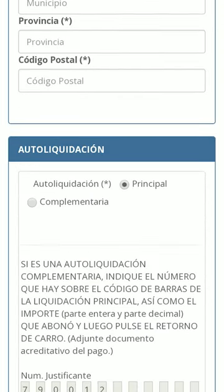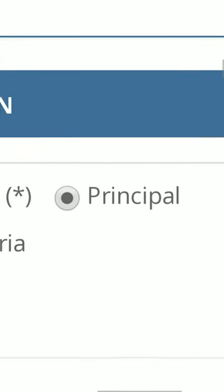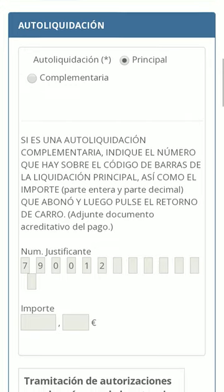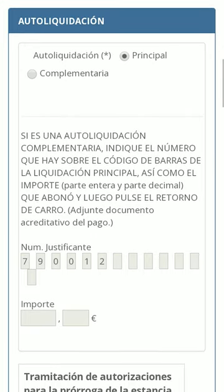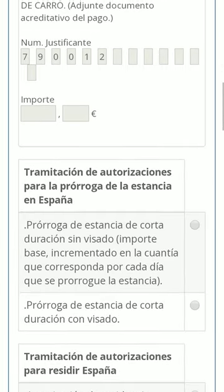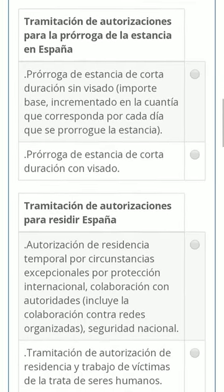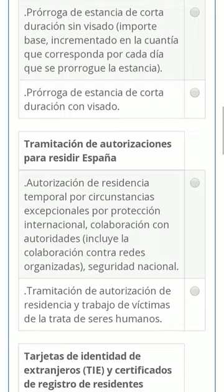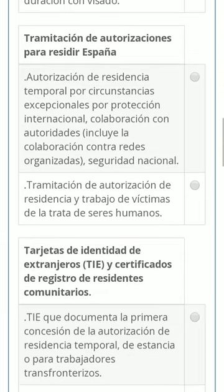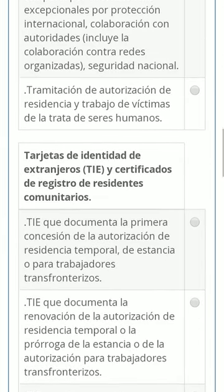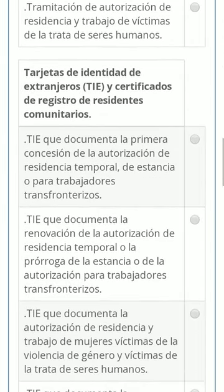This option can remain in principle. And scrolling down a bit, we must select the option that best suits our application, whether it is for a foreigner identity number, a residence permit, an invitation letter, etc.